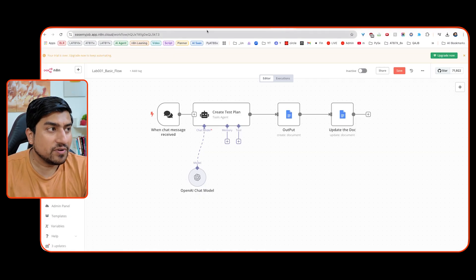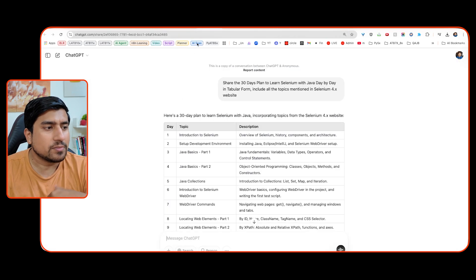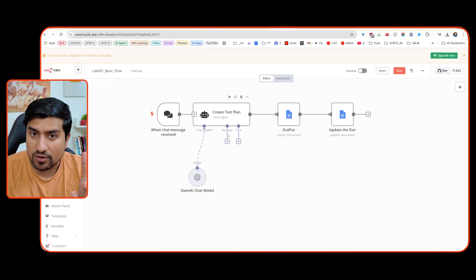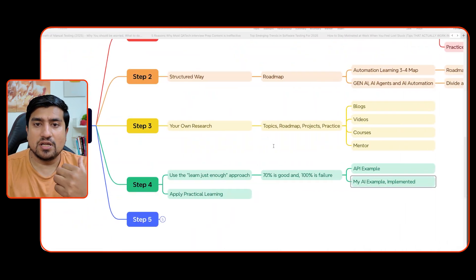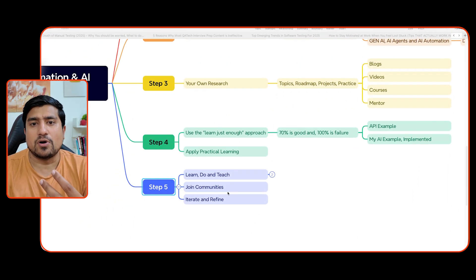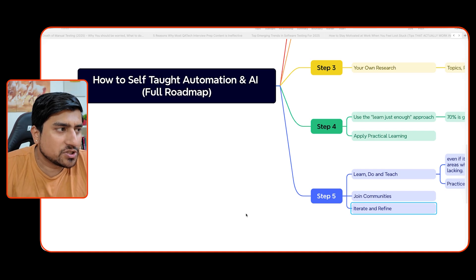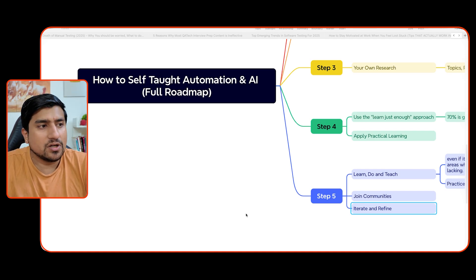AI agents are very popular nowadays for code optimization, debugging, and many other important topics. Another key step: learn to teach - whatever you are learning, share it through blogs, videos, and courses. Join the community, iterate and refine. The more you learn about it the more you will grow. This is how you self-teach AI automation with the roadmap I've given you.